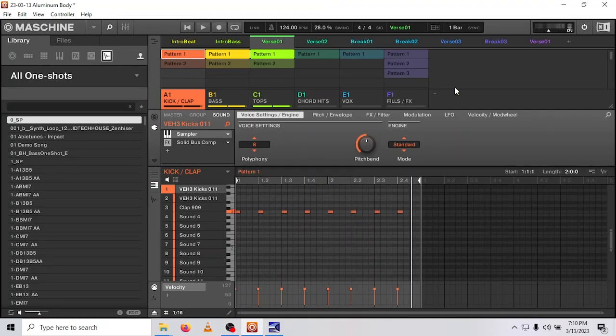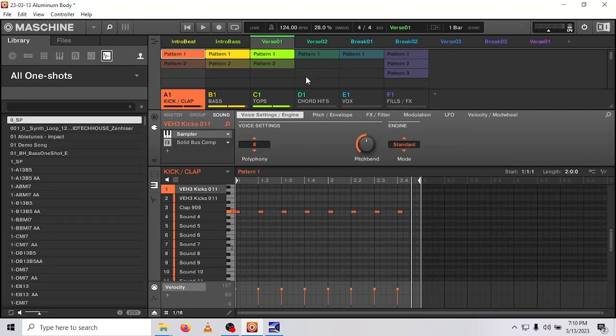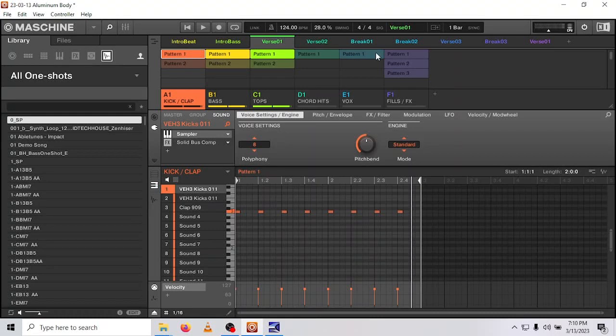So jumping in, I have started a project here that has a bulk of a song written. I've got six voices, six groups: kick, bass, tops, chords, etc., and I've written about ten scenes that make up the track.